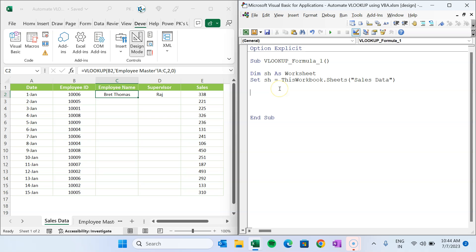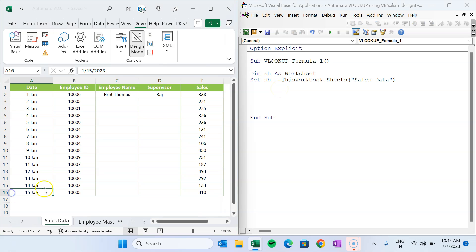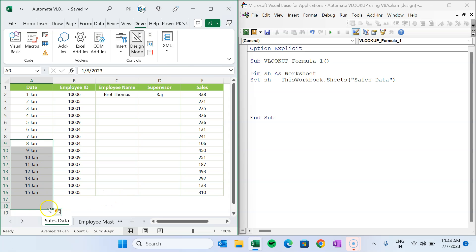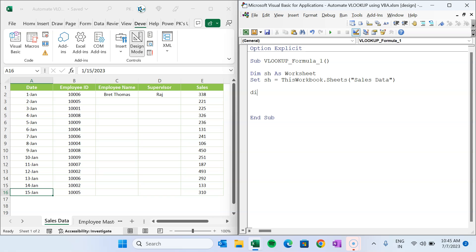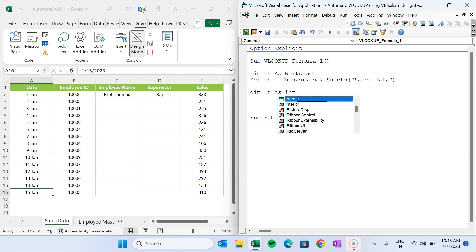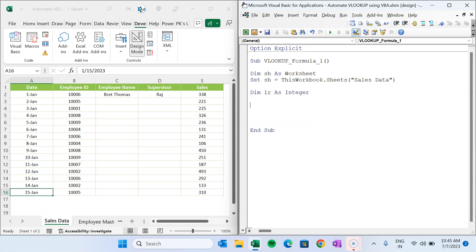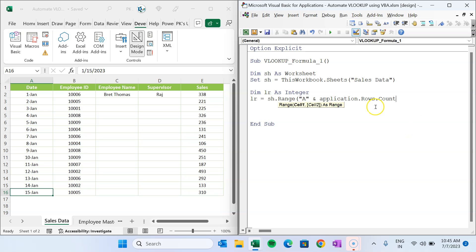We will take a variable to get the last row dynamically, so if you add more data tomorrow it is handled automatically. We declare 'Dim lr As Integer' — you can use Long if you have a large dataset, but Integer is fine here. Then we set the last row: 'lr = sh.Range("A" & Application.Rows.Count)'.